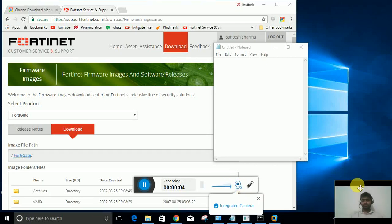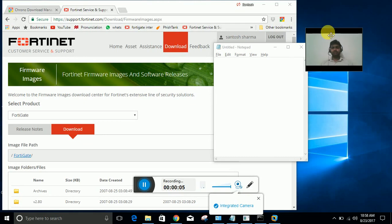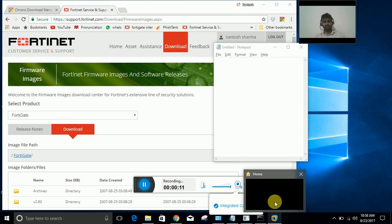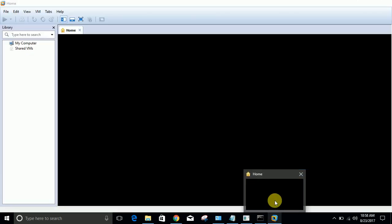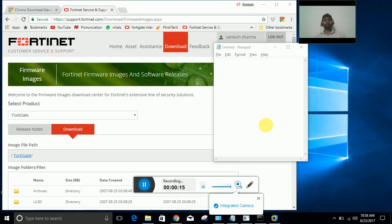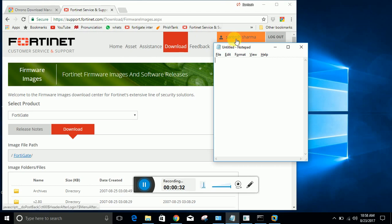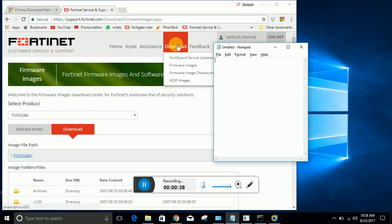Hi guys, today I'm going to tell you how to install FortiGate on VMware. This is my VMware - I have already installed it. You can download it from Google. I will go to support.fortinet.com. I have already logged in with my account Santosh Sharma.